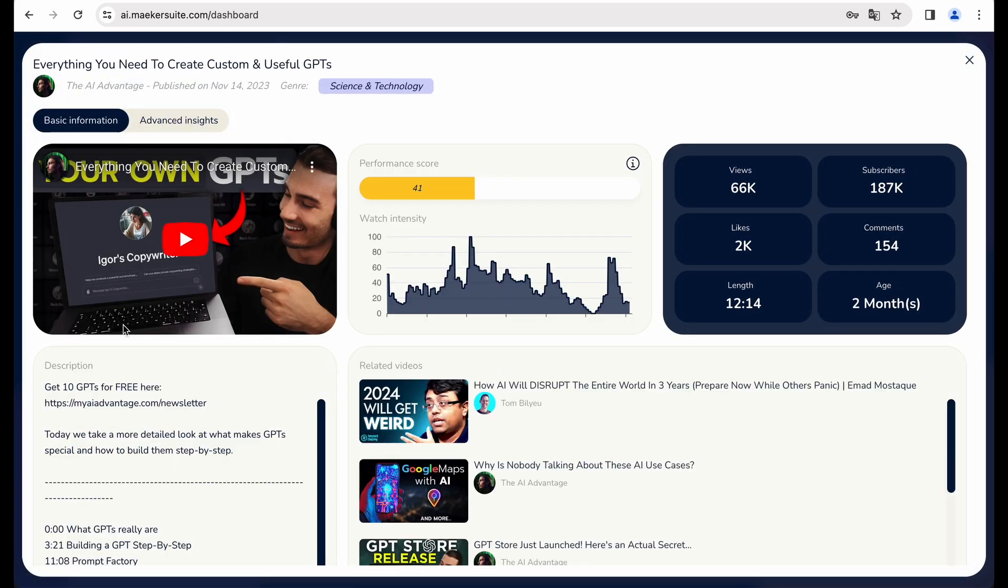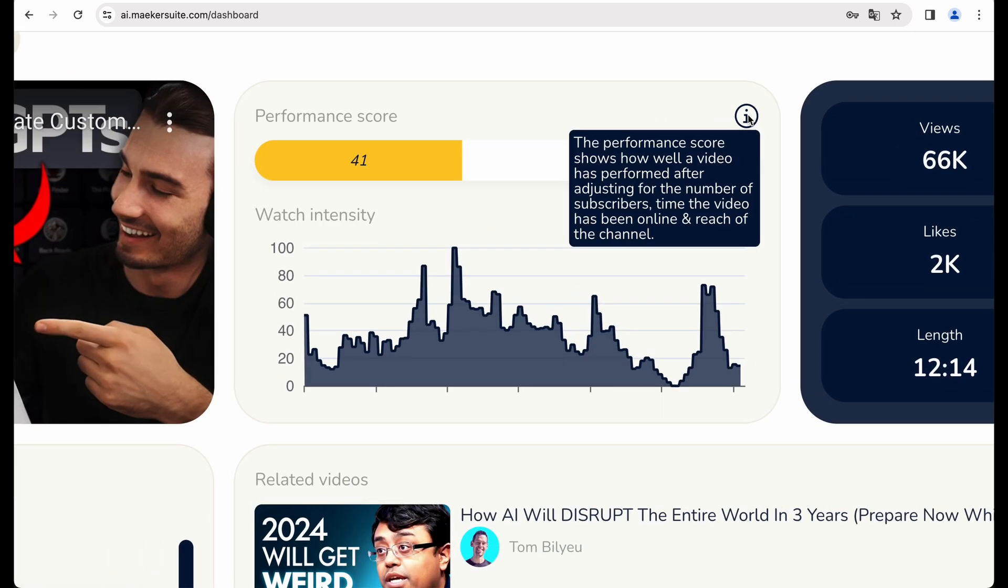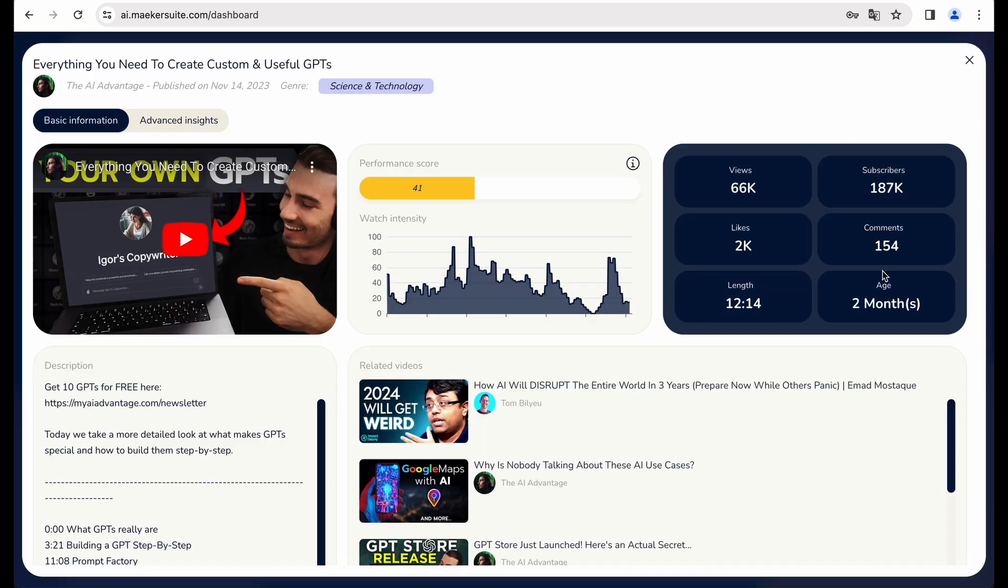Okay, what do we get here? Video, performance score, watch intensity. So I believe this performance score is some kind of custom metric based on different factors for this particular channel and this particular video.